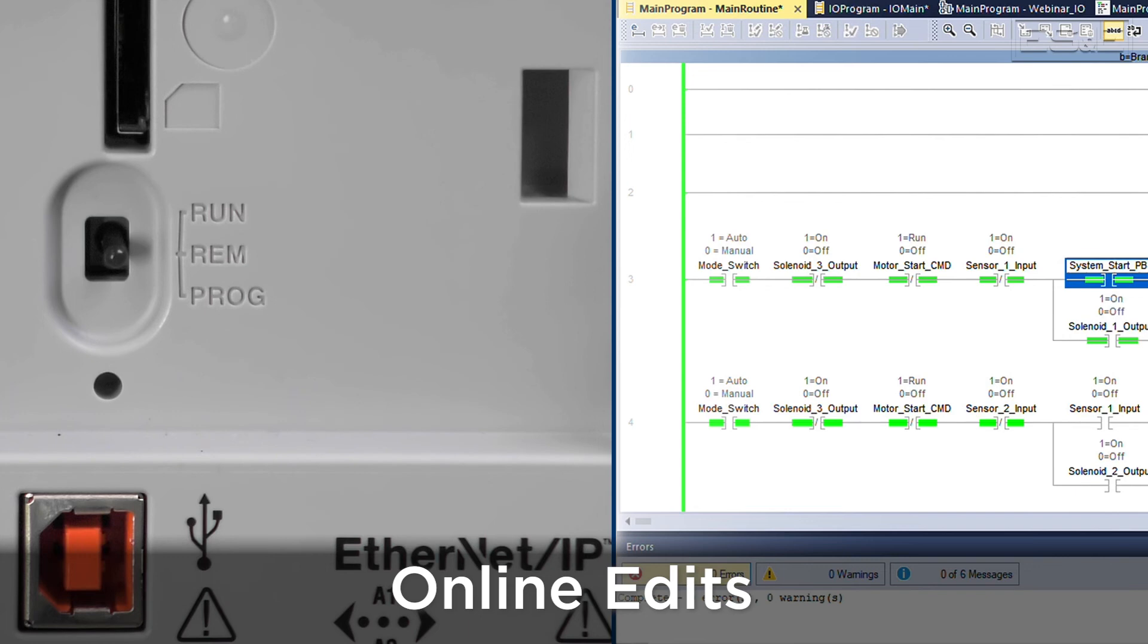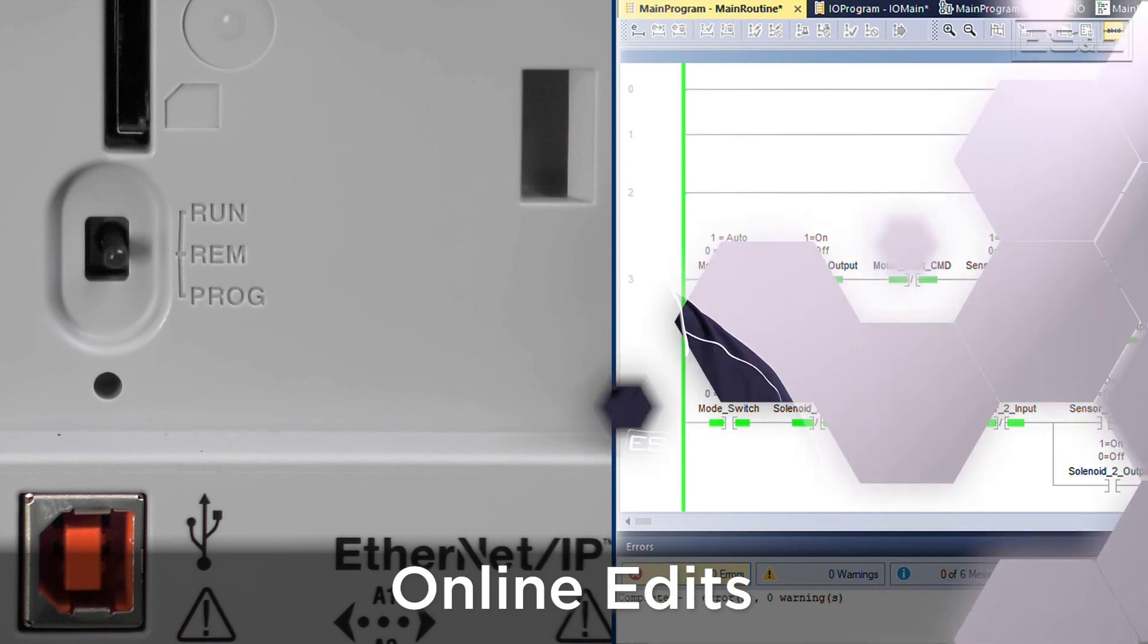Thanks for watching, and if you have any questions, please contact your local ES&E Account Manager or Automation Specialist.